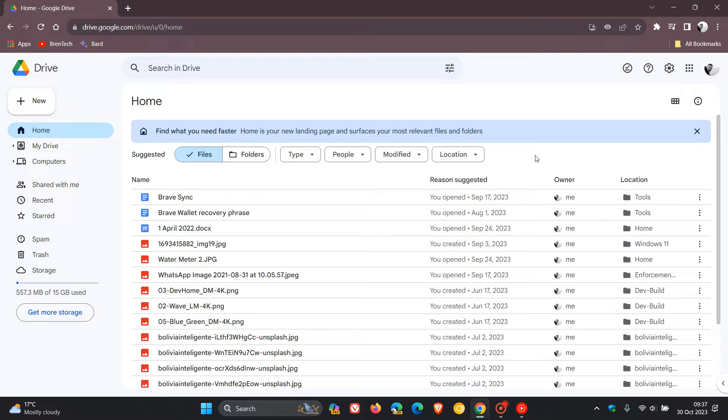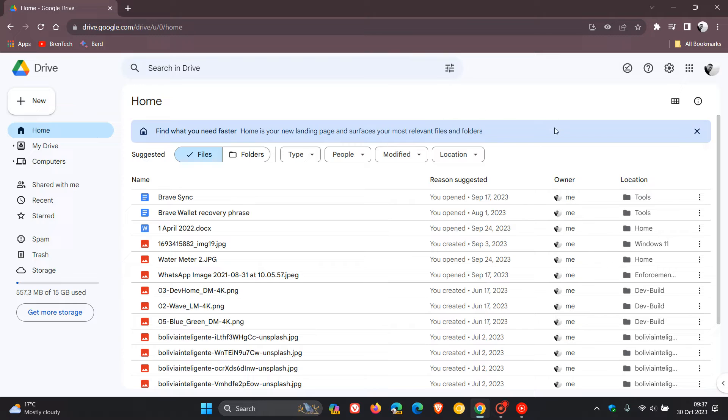Now first of all it says, find what you need faster. Home is your new landing page and surfaces your most relevant files and folders.